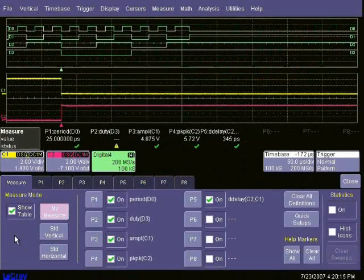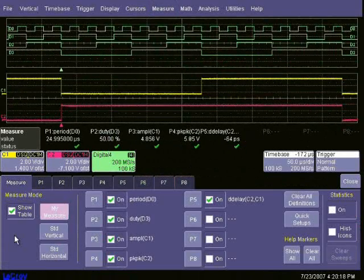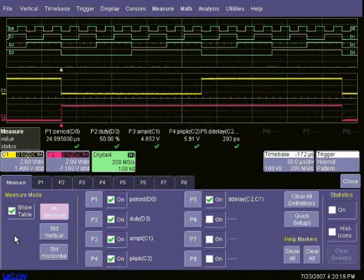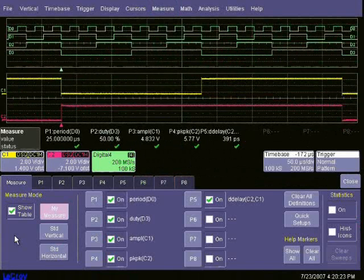Horizontal measurements such as period and frequency can be used with digital waveforms. All horizontal and vertical parameters, like peak-to-peak and amplitude, can be used on analog waveforms.